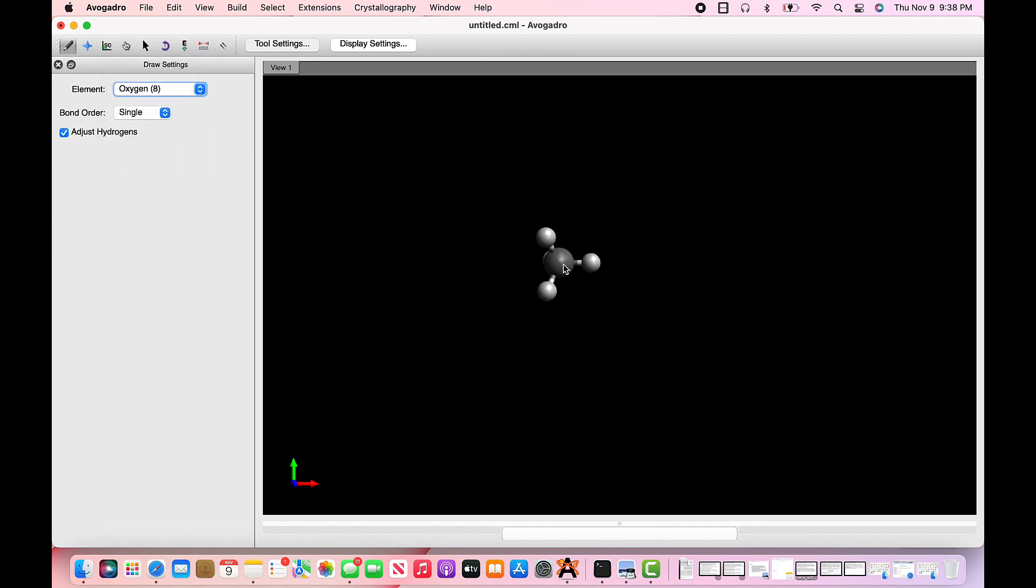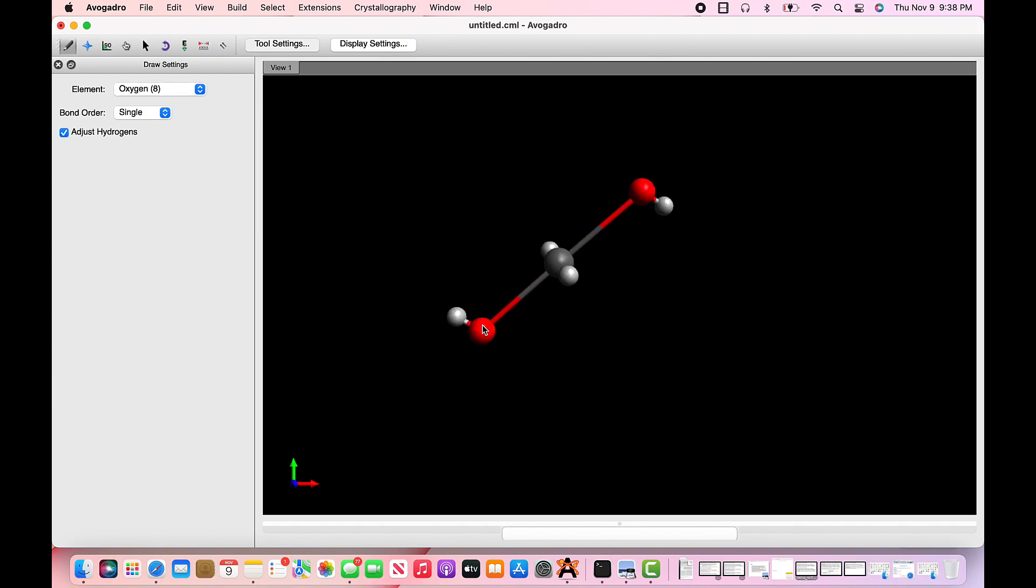Now we need an oxygen, so you have to click the carbon center and drag it out to create a bond. Another CO2. Next, the CO has a double bond, so just click the bond to create a double bond. And we're done.